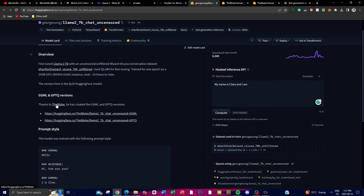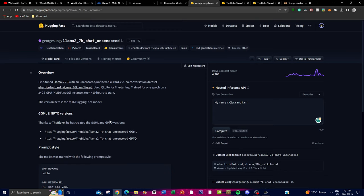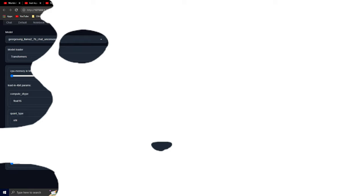There's also a quantized version uploaded by The Bloke, which is for people who want a smaller model. Quantization reduces the memory and computational requirements of the model, making it useful for people who have a smaller PC or GPU. Keep in mind it does introduce a slight loss in precision of the calculations generated. I highly recommend checking out the model card to determine which model best fits your hardware and preference.